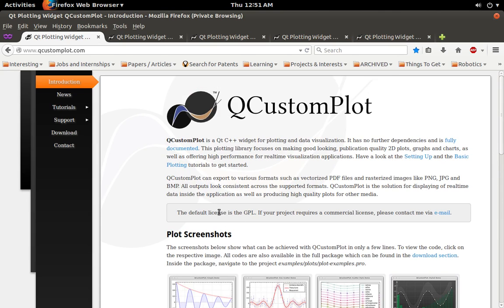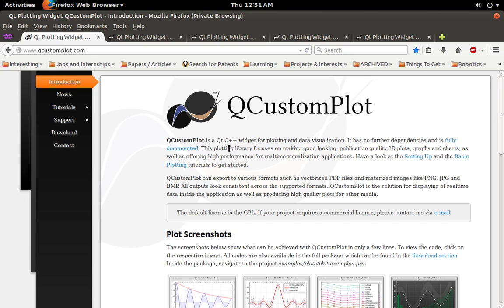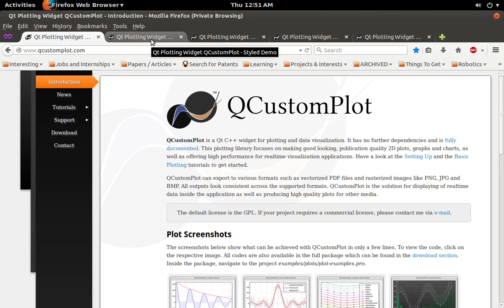And it's available under GNU GPL and it's got some nice documentation and some tutorials and examples to it. So it's definitely worth going through if you're using Qt and you want to do plotting. This is a pretty good place to start.